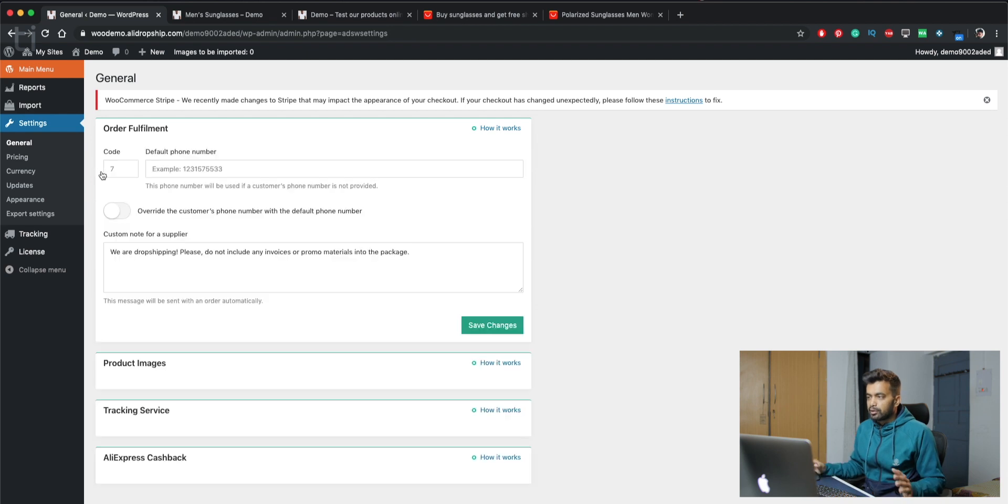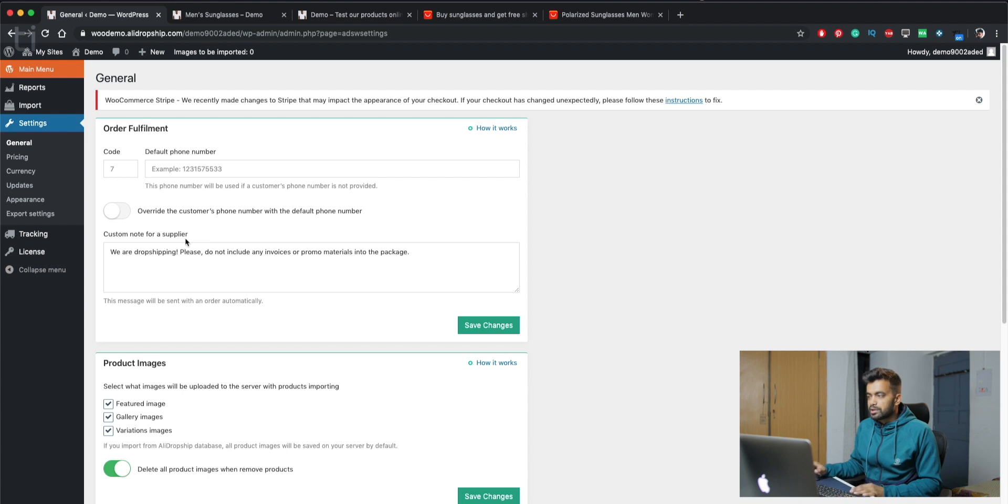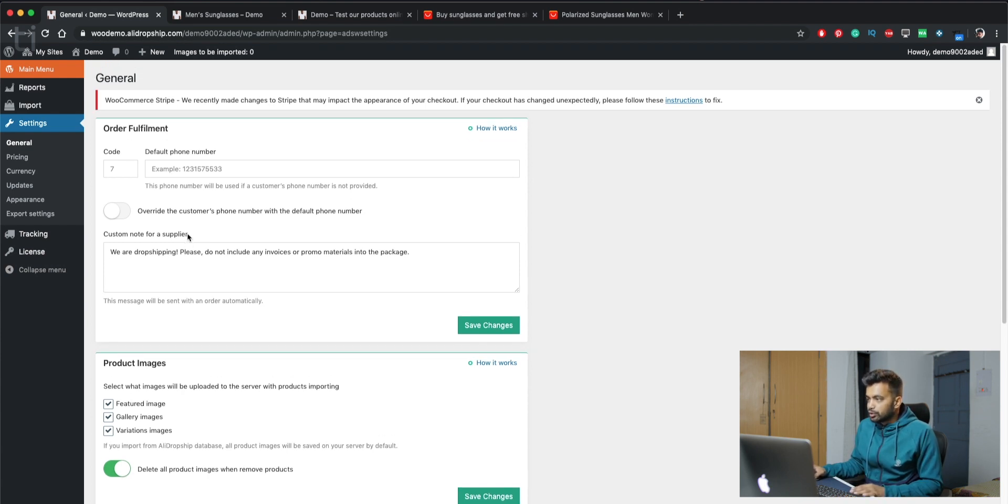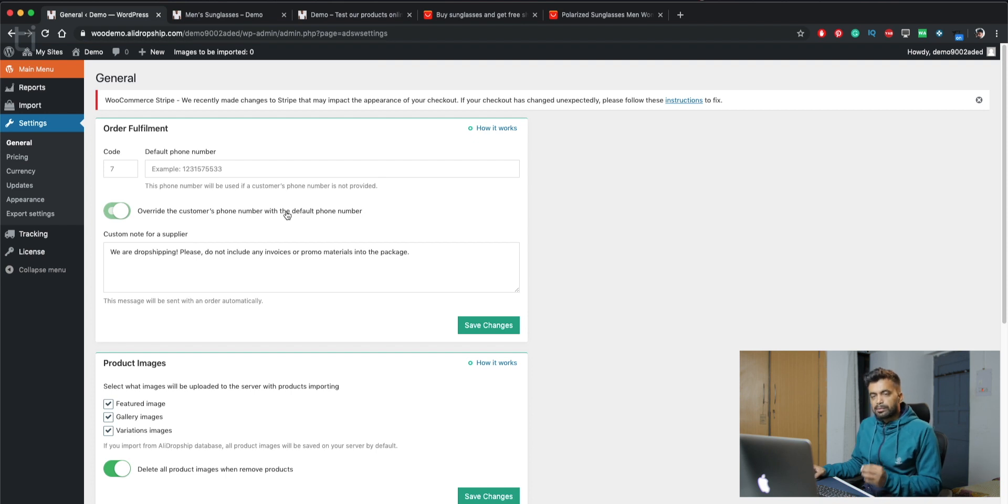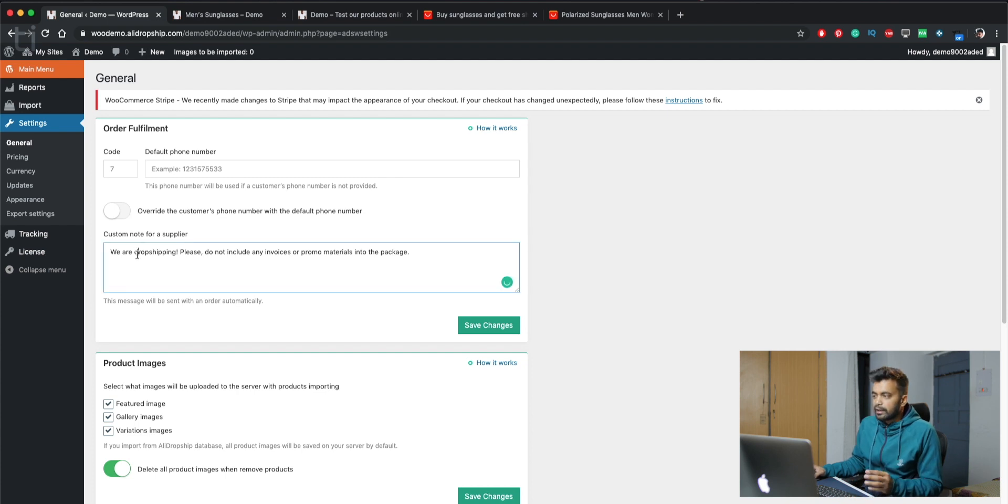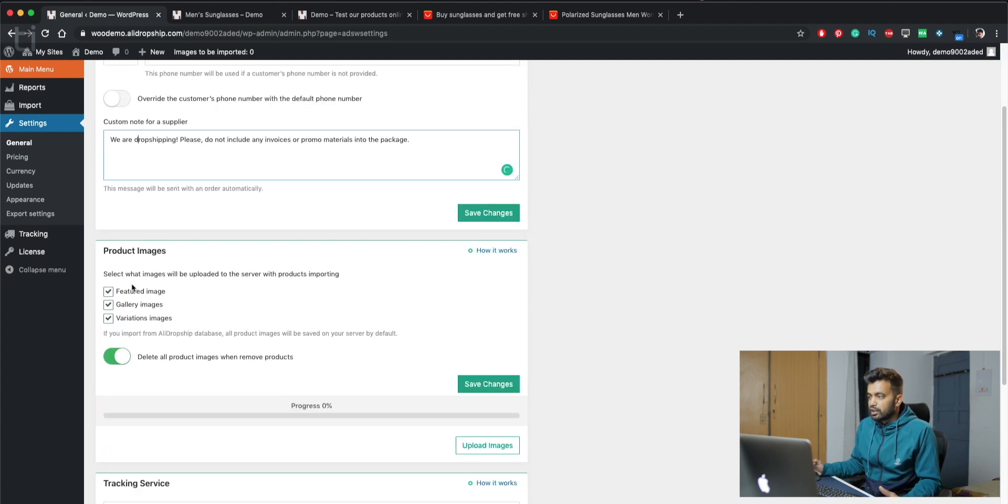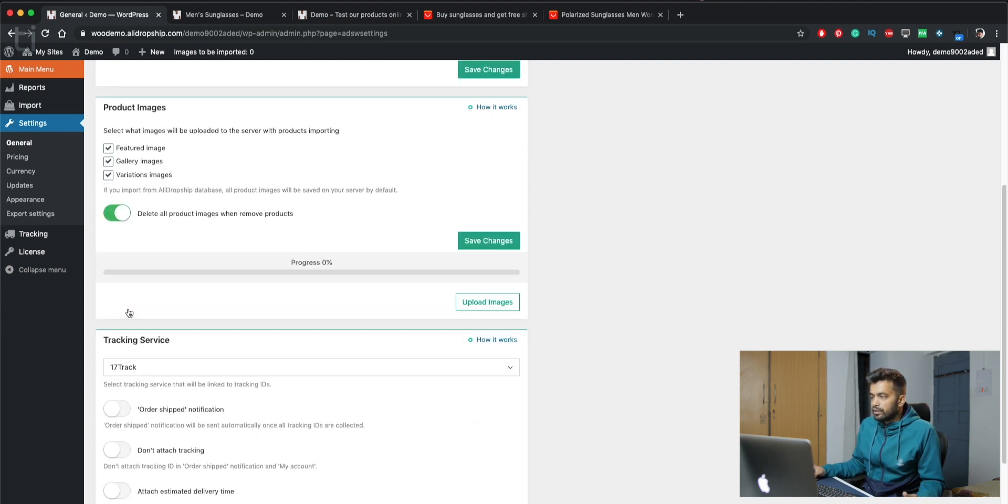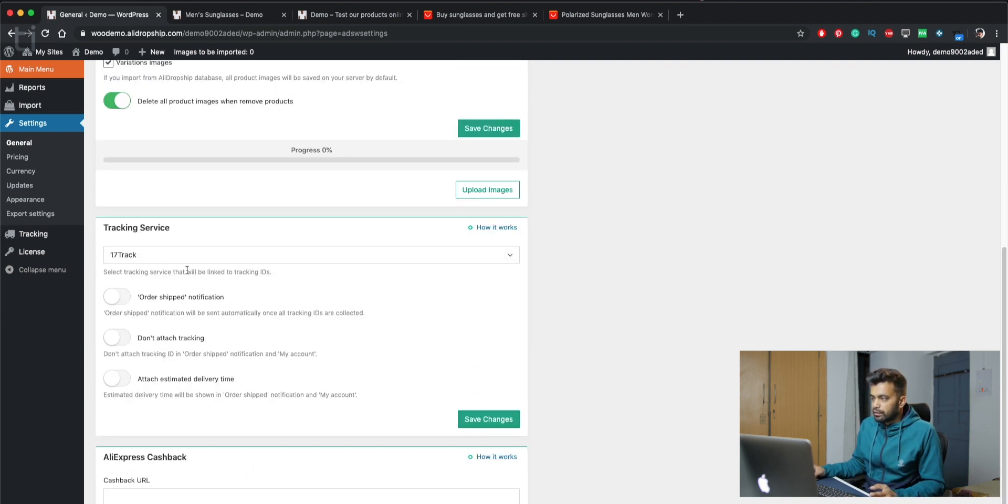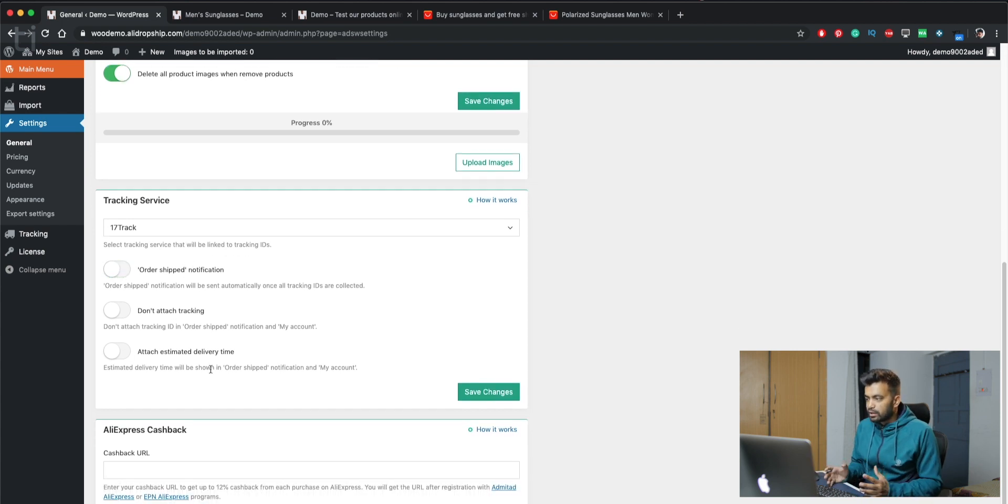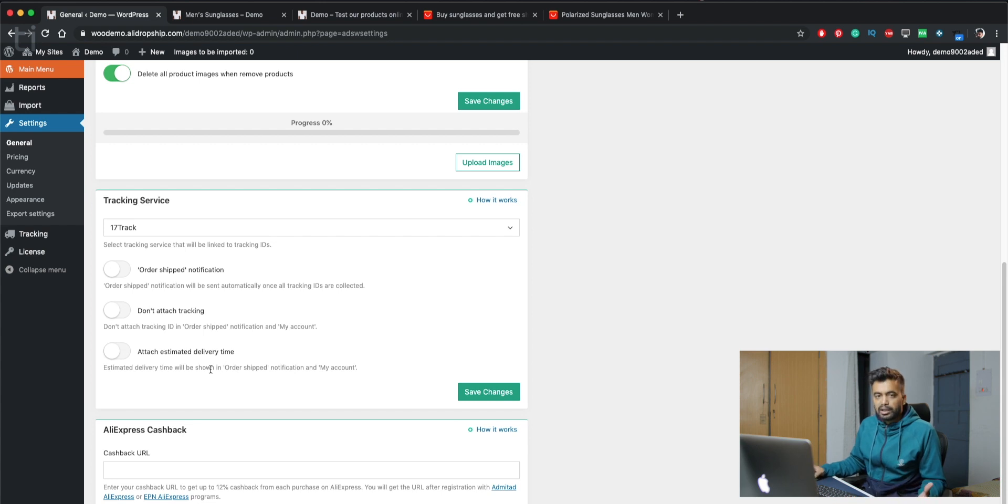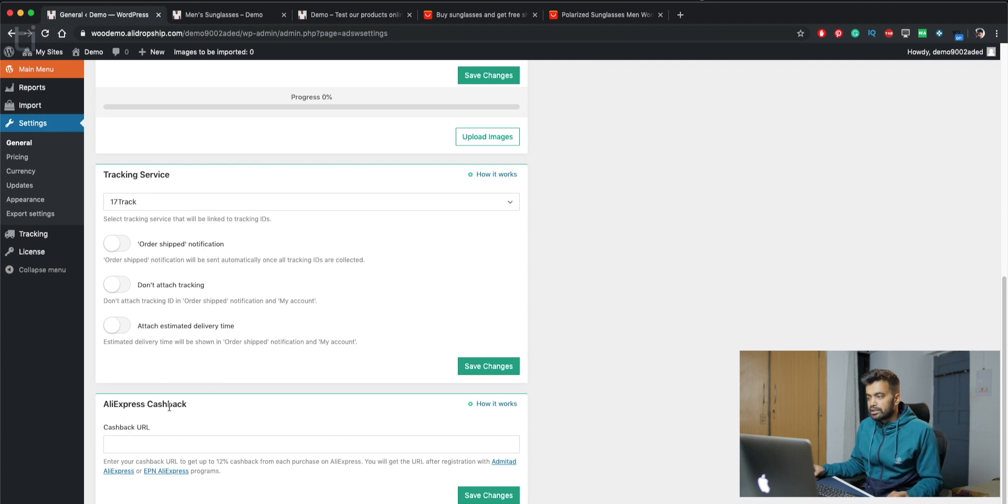Next up we have settings. This is the very main part of this plugin. You can have order fulfillment. You have so many options here to play with. You can set up a default phone number. This is just for the supplier so they know to call on this number if the customer phone number is not available. Next up we have product images. You can set featured images, gallery images, and variation images. Next we have tracking service. It's 17track, which is a major tracking app. You can set order shipped notification, attach tracking, attach estimated delivery time.